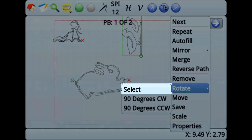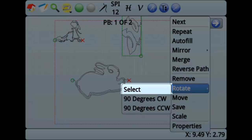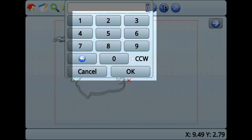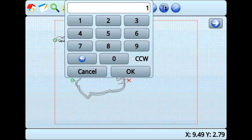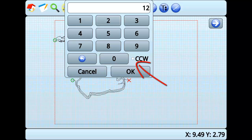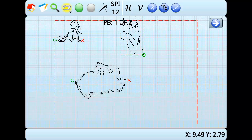Select allows you to input the exact degree you want the pattern to rotate. Select defaults to rotating clockwise. Check the box labeled CCW if you want to turn the pattern counterclockwise.